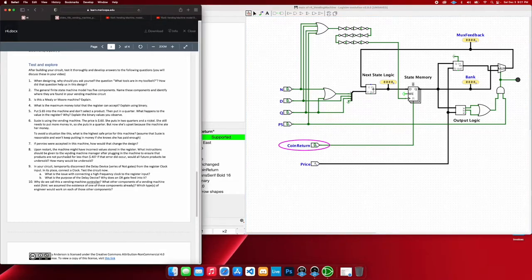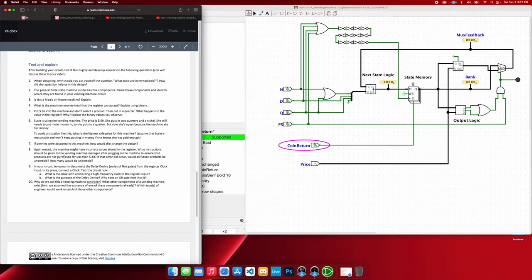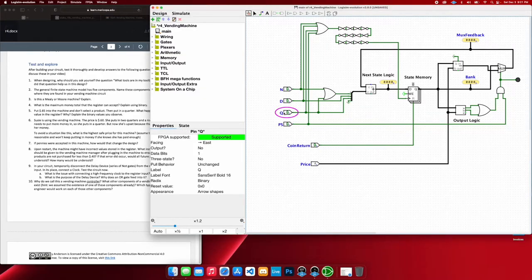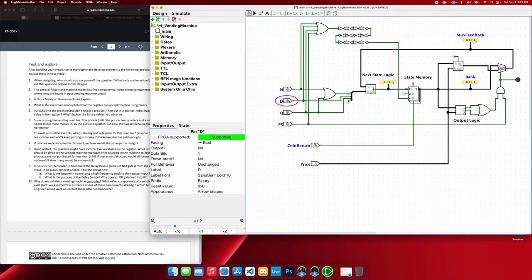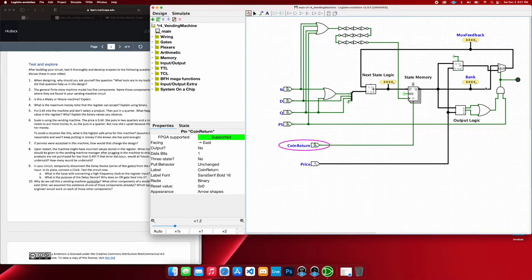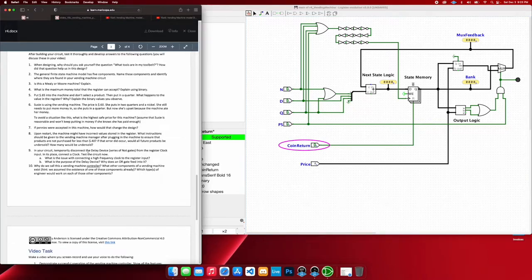So the machine might have incorrect values stored in the register. What instruction should be given to the vending machine manager after plugging in the machine to ensure that the products are not sold for less than whatever set price they have? Well, of course, whatever price you have set, say the memory is always remembering 7 and it's going to hold that value. Just hit the coin return button a couple times, and then we'll reset everything.